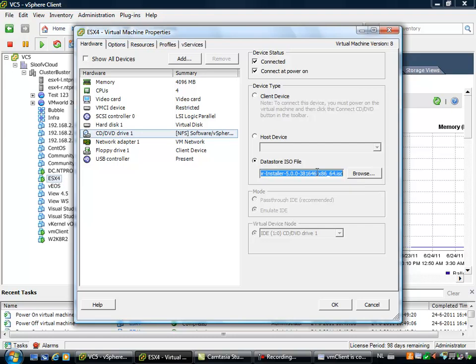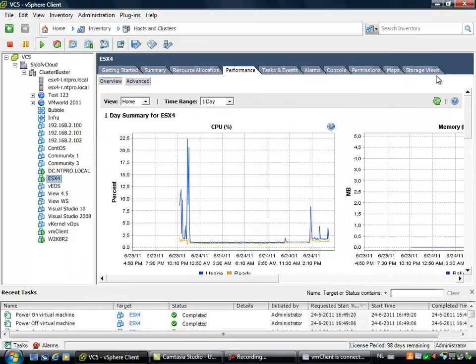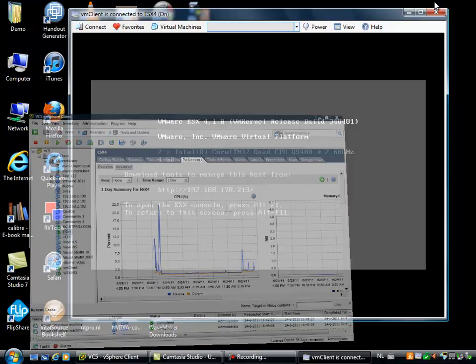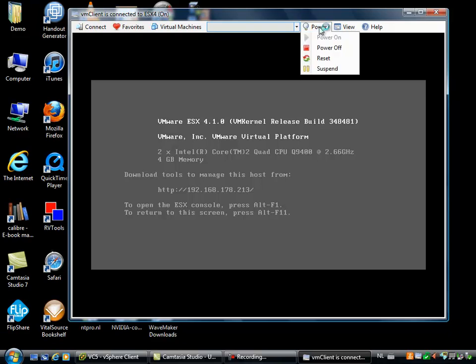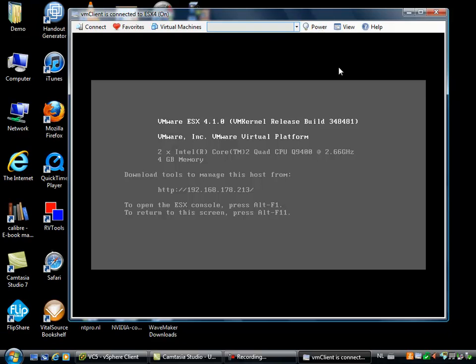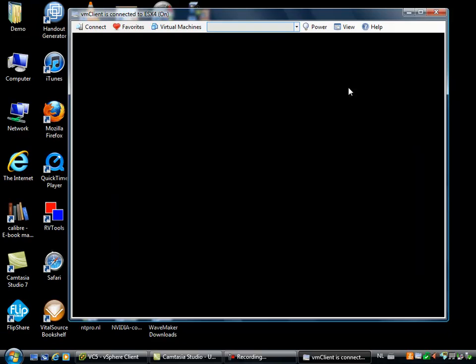You see right here there is an ISO connected to this virtual machine. If we want to upgrade, we want to do an in-place upgrade of 4.1 to 5.0, the only thing we have to do is generate a reset and the virtual machine will automatically boot from the attached ISO.